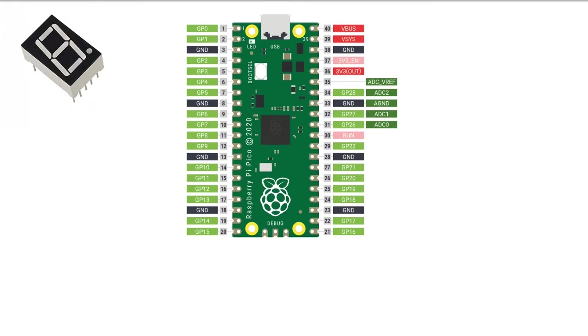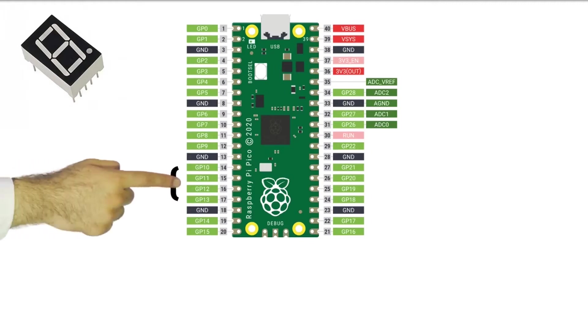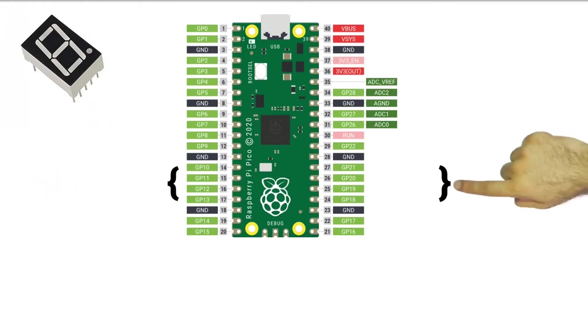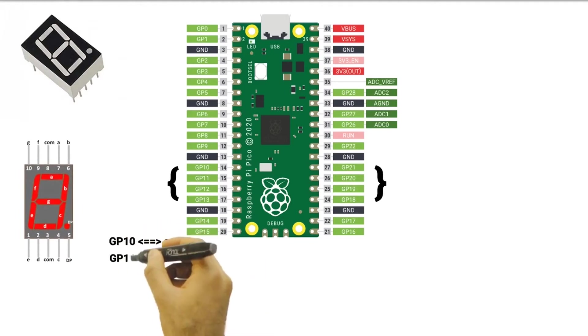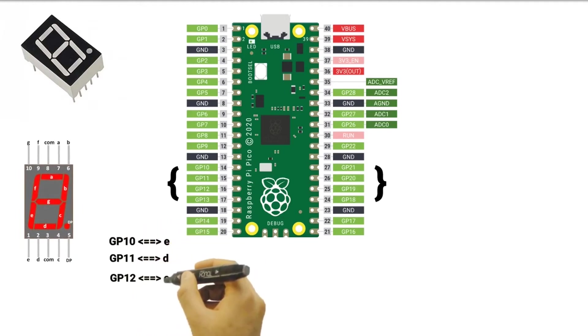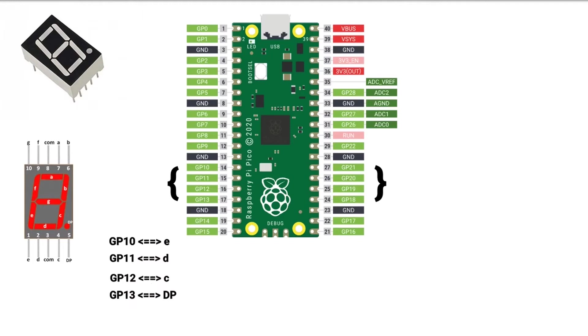Connecting a 7-segment to a Raspberry Pi Pico is not complicated, but will need some wirings. Connect Raspberry Pi Pico GPIO 10-13 to E, D, C and DP pins of 7-segment.